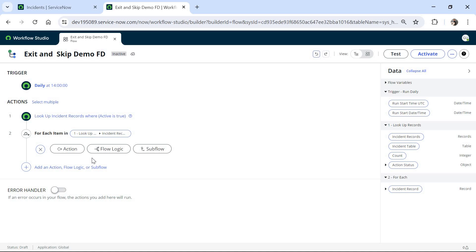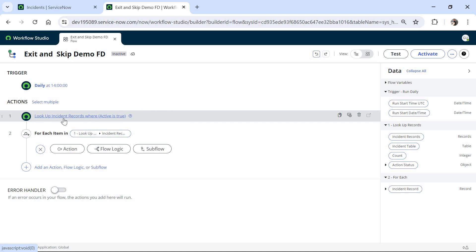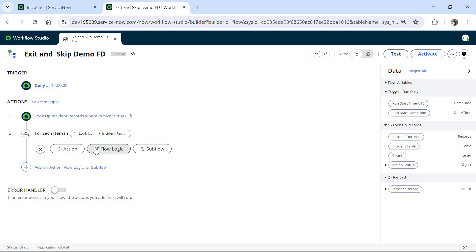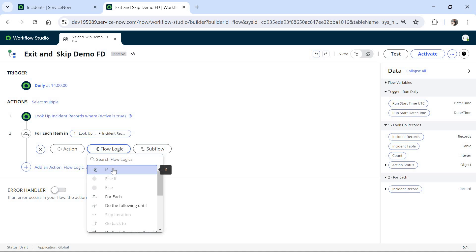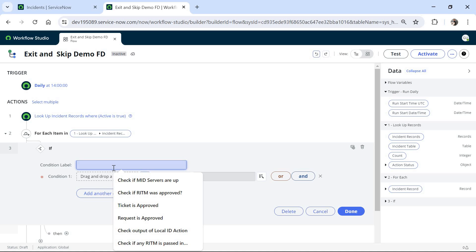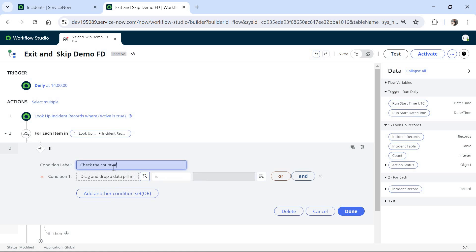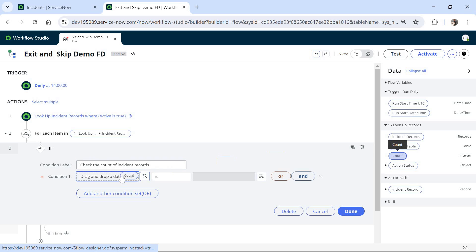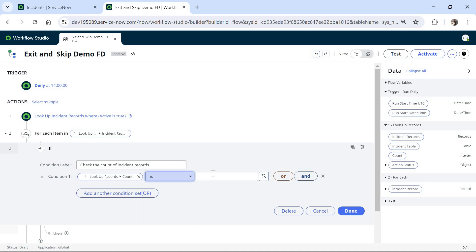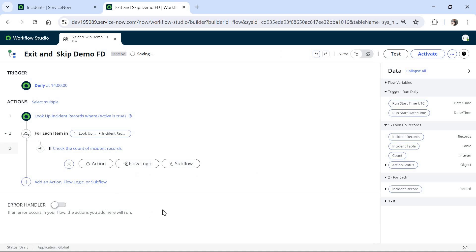Now I have to check the counter for the number of incident records fetched in the Look Up Records action. For that I will choose Flow Logic, select If, and give the label as 'check the count of incident records.' There is a counter already available in the Look Up Records action called Count. I will drag and drop it and select if it is greater than 1000, at which point we have to completely exit the loop.